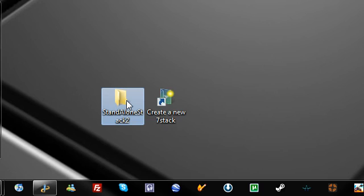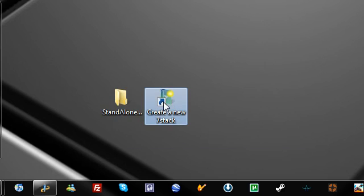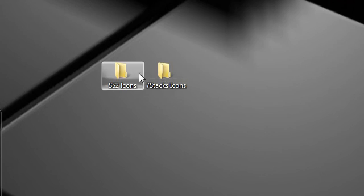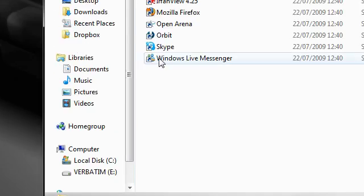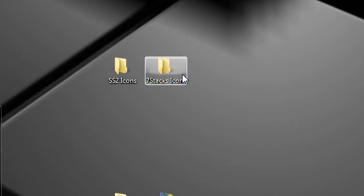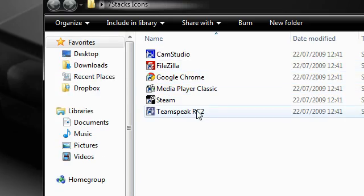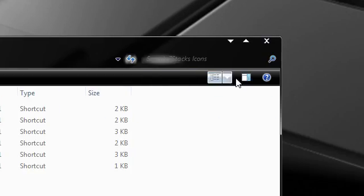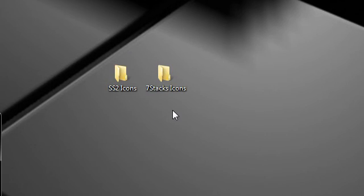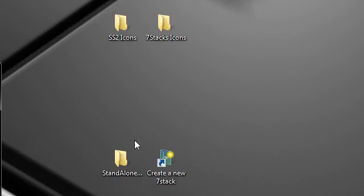So we have two things here: standalone stacks 2 and 7 stacks. I'm going to demonstrate both of them. I have two folders here which are icons for each one. As you can see they're going to be different icons. I'll put them side by side and you can compare them for yourself which one you prefer to use.